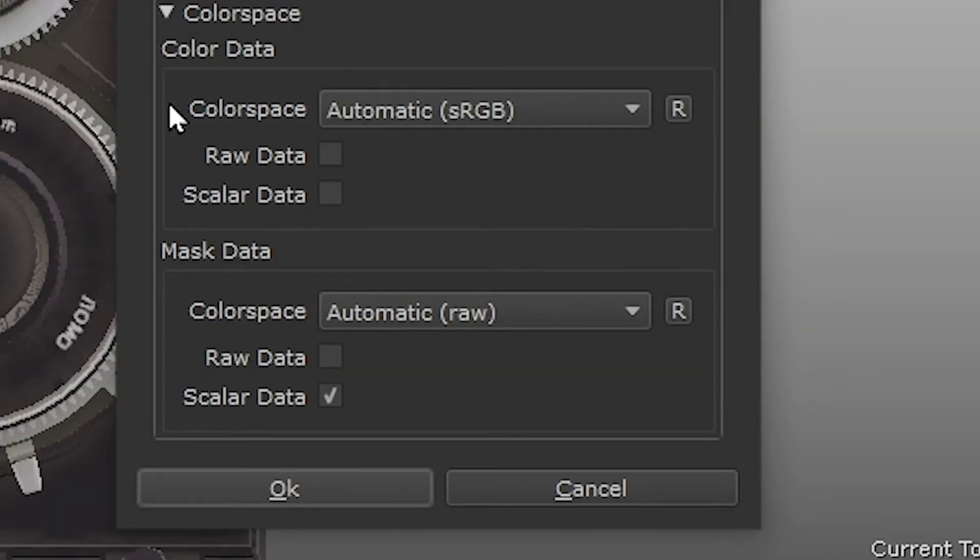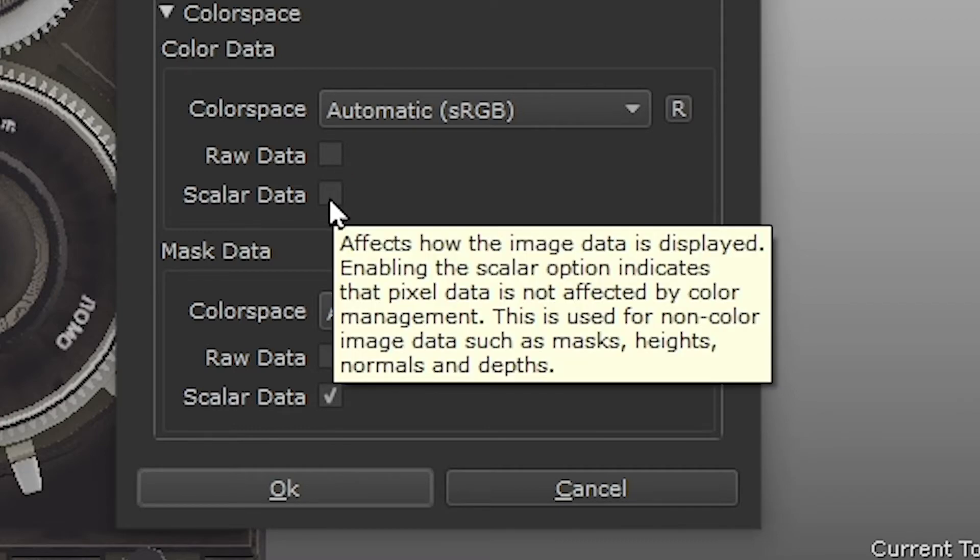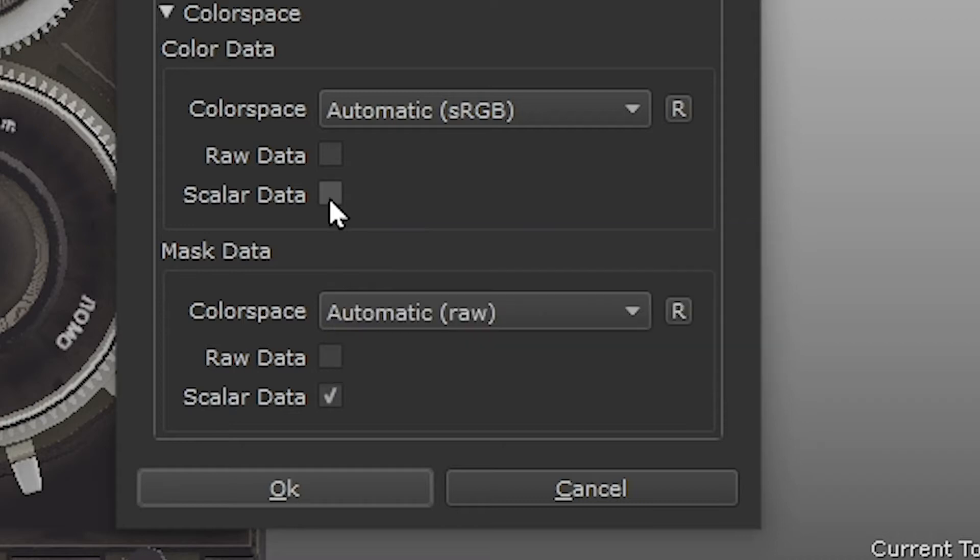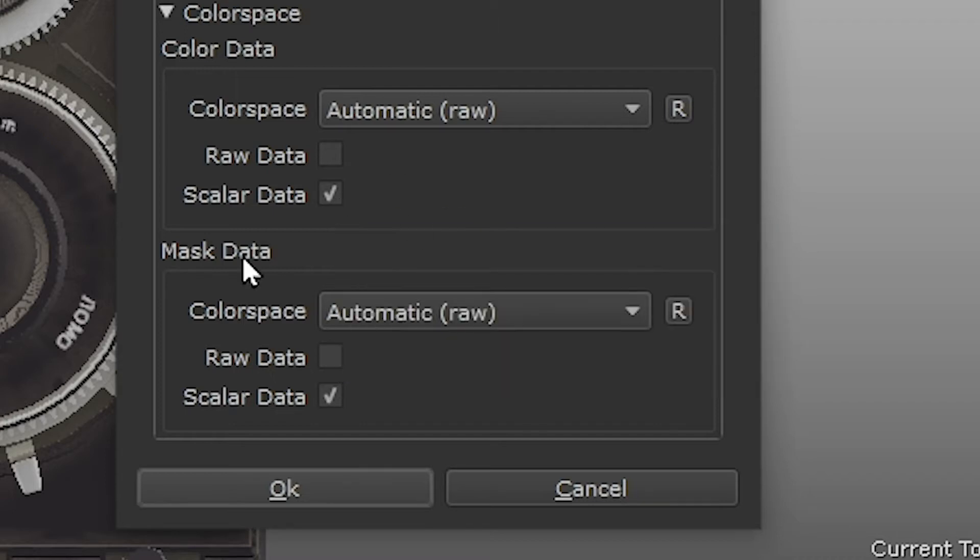Under the color data options, we need to enable scalar data for our bump channel. If we have color data turned on, it holds the RGB values that define the color of the pixels in a texture. Scalar data, on the other hand, defines properties of the texture, such as shader inputs that define the bumpiness, roughness, or shininess of the surface. Essentially, color data exists to be seen, and scalar data is used to calculate. When creating masks, bump, roughness, normals, height and depth maps, make sure they're tagged as scalar.